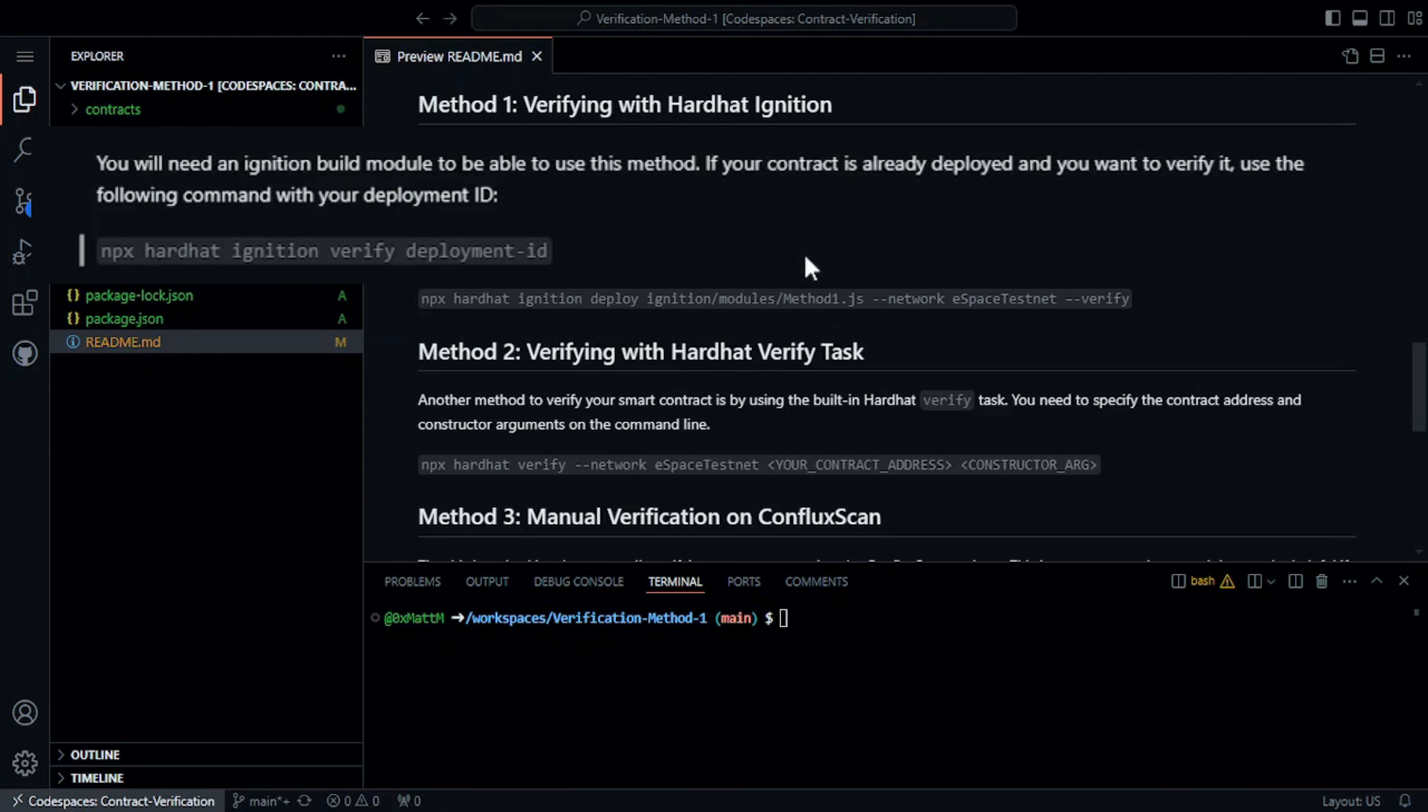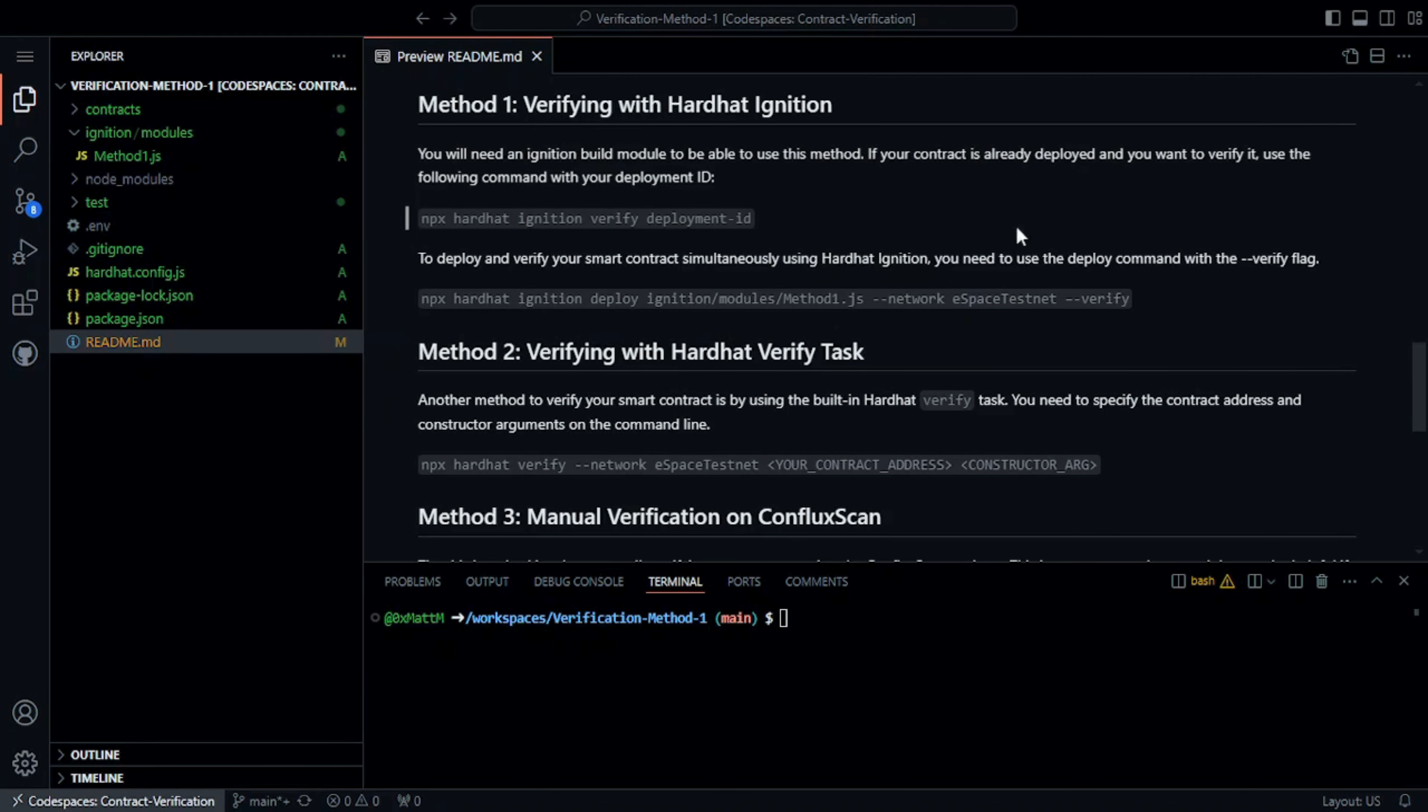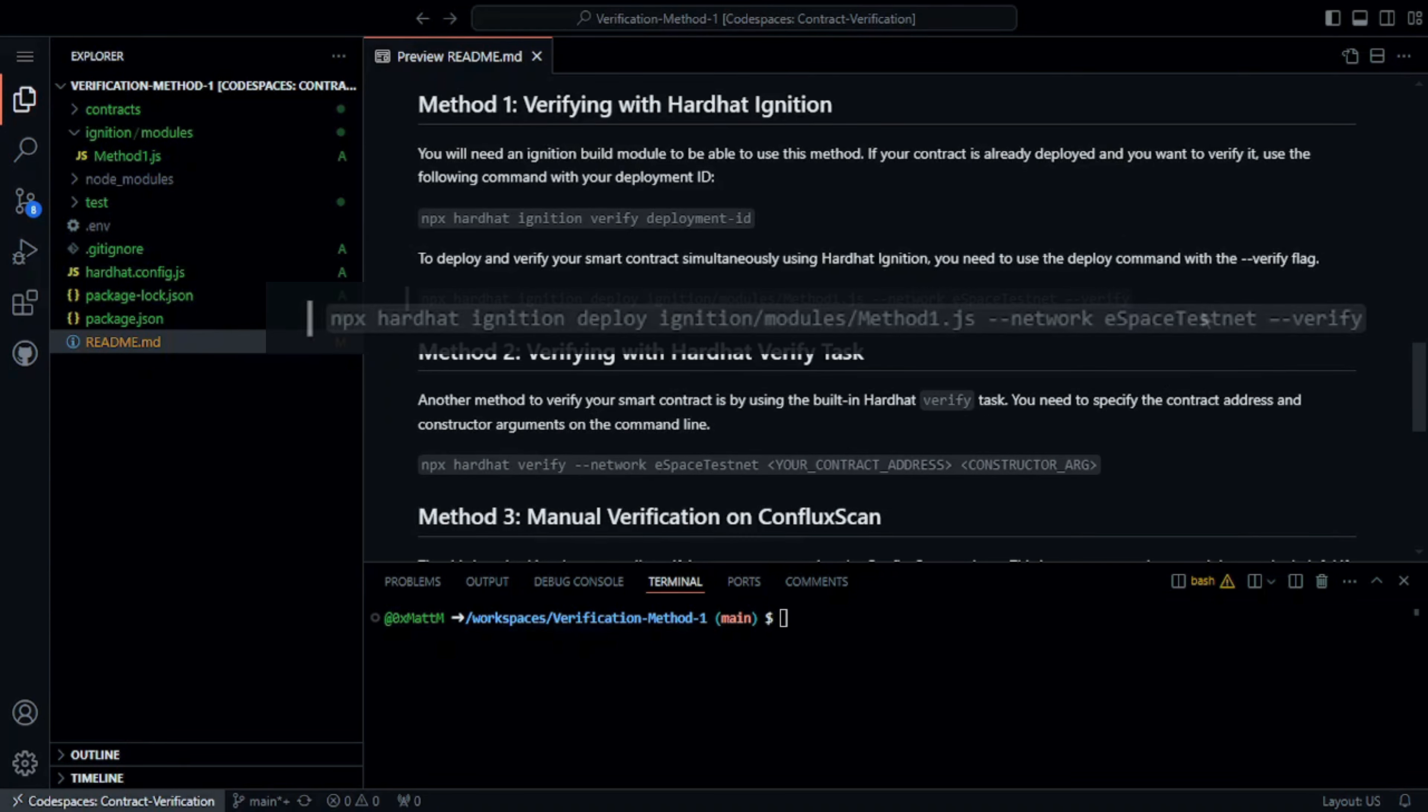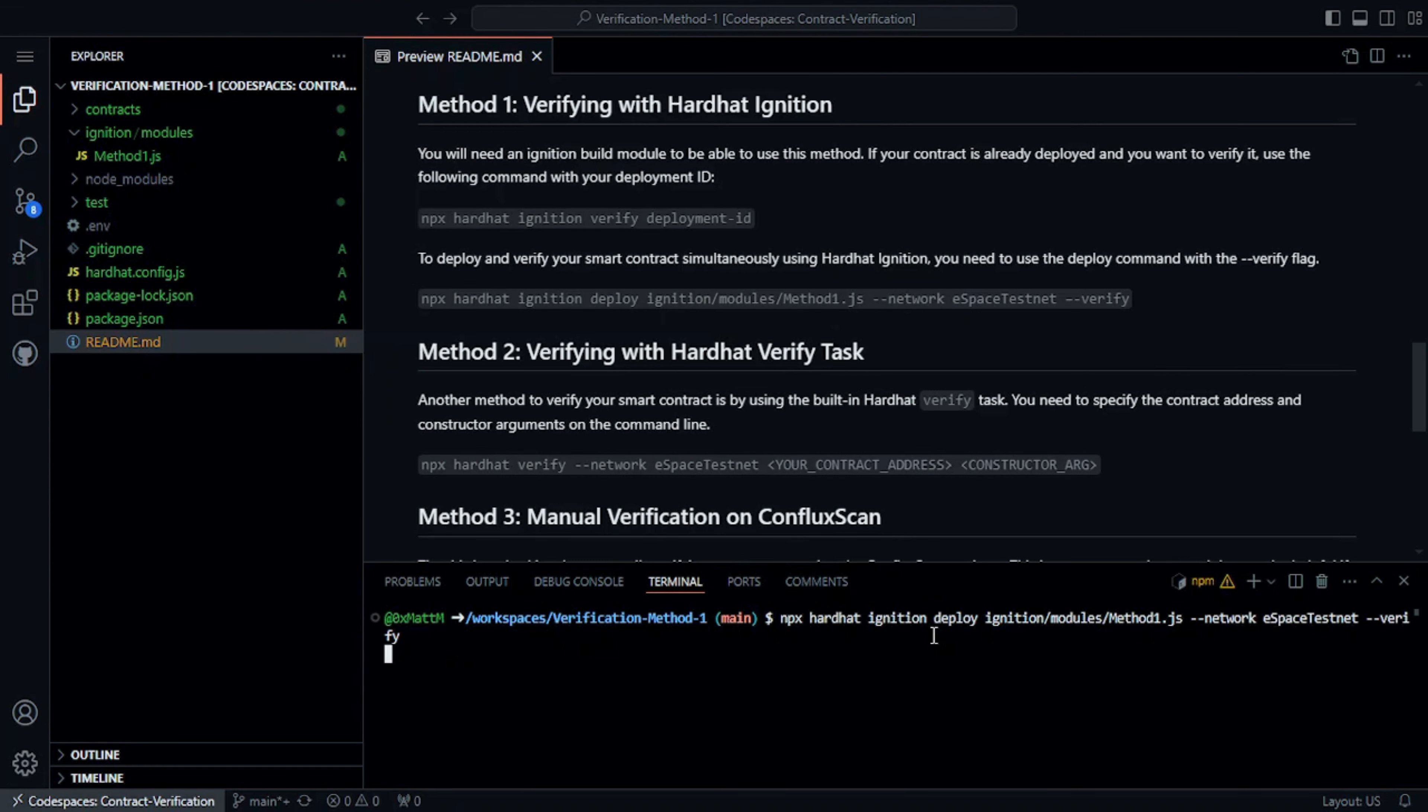If your contract is already deployed and you want to verify it, use the following command with your deployment ID. We can also combine the deployment and verification into one step by invoking the deploy task with the verify flag, which is what we are going to do in this example.